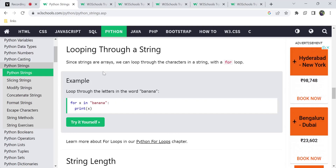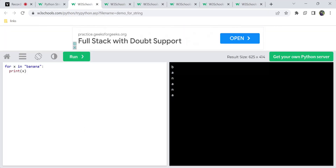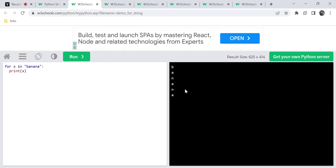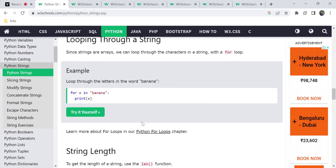You can loop through the characters in a string by using a for loop. For example: for x in 'banana' — whatever value is in the string, you can iterate over it. You can iterate each and every character and print each and every character.